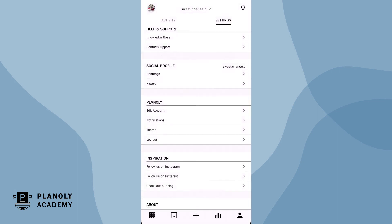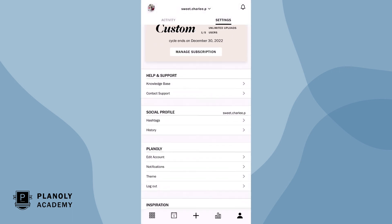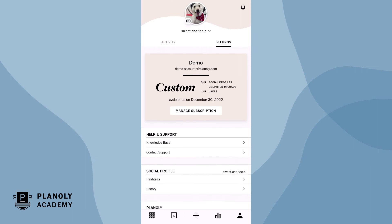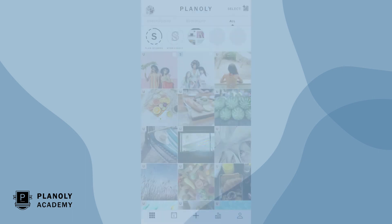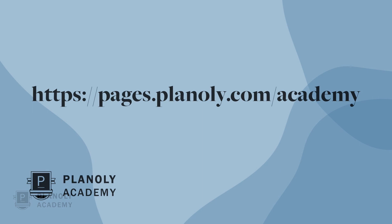There you have it. You now know how to create and schedule carousel posts on Planoly's mobile app. To learn more about IG Planner, visit Planoly Academy at pages.planoly.com/Academy.